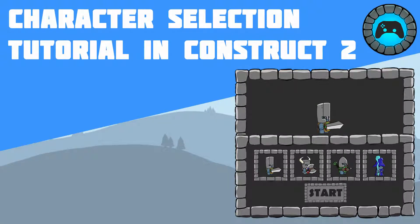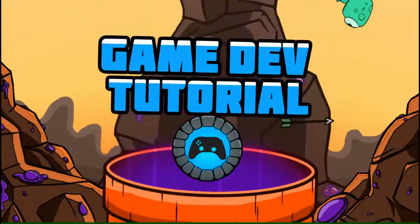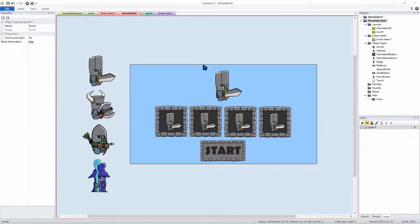Hi, my name is Matthew, welcome to Utterson's Interactive Game Dev. This is part two of our Hero Select series. Let's jump right in. If you haven't seen part one, the link will be in the description box below, and all the content for this project is also linked in the description box below.